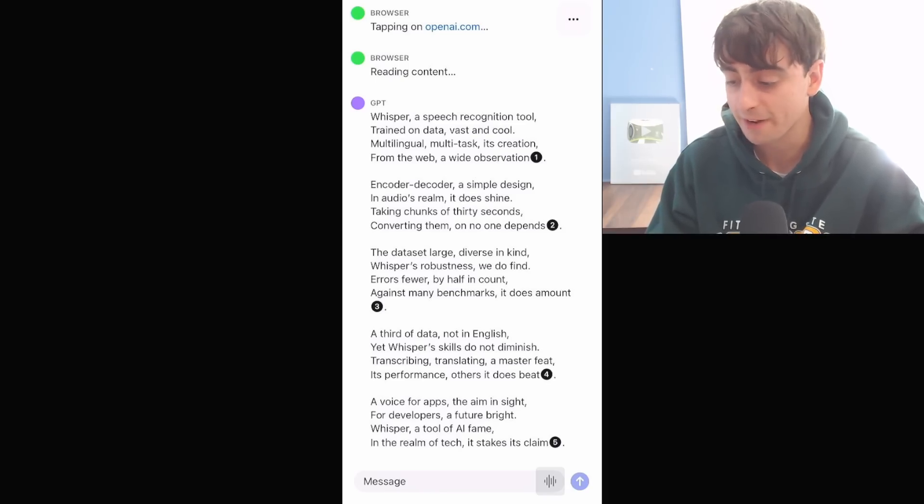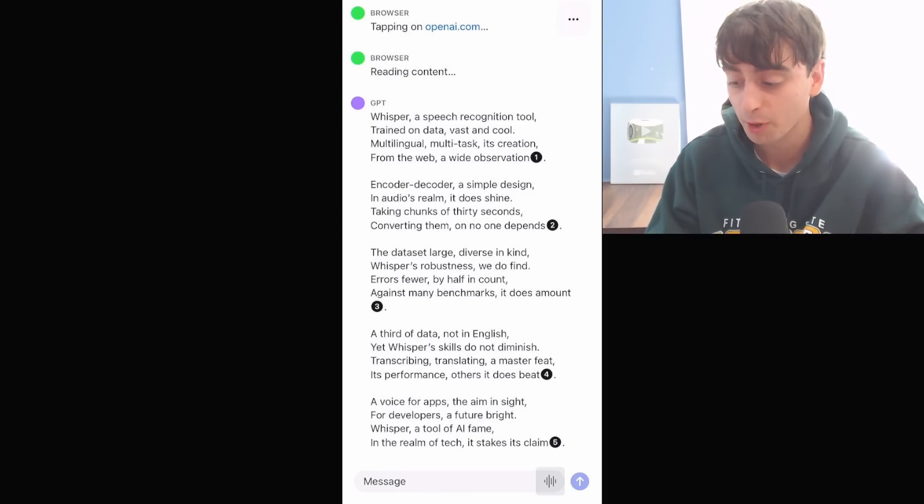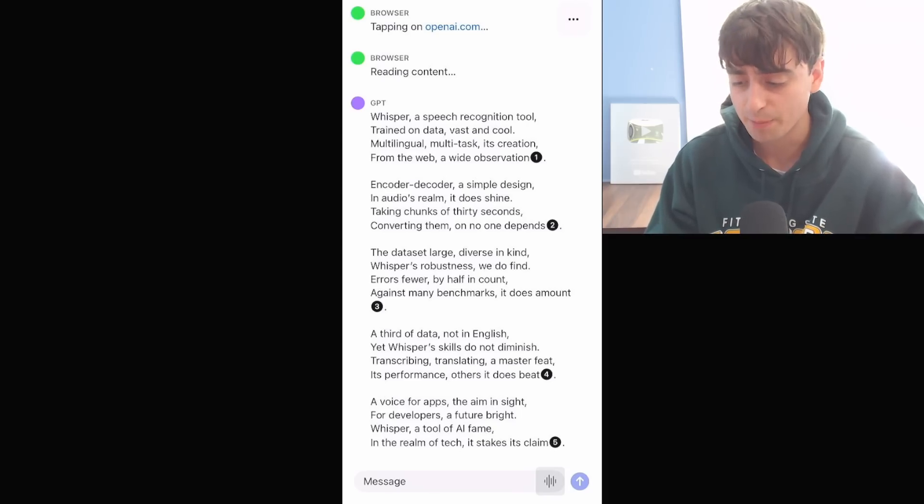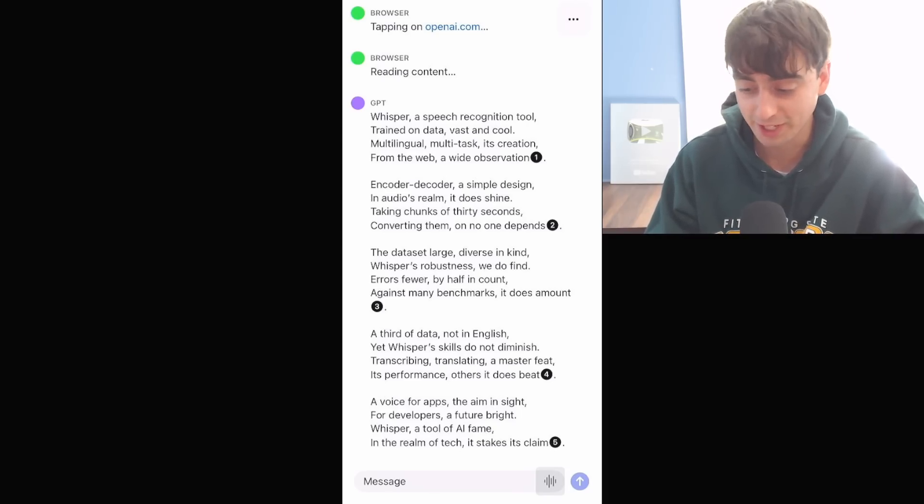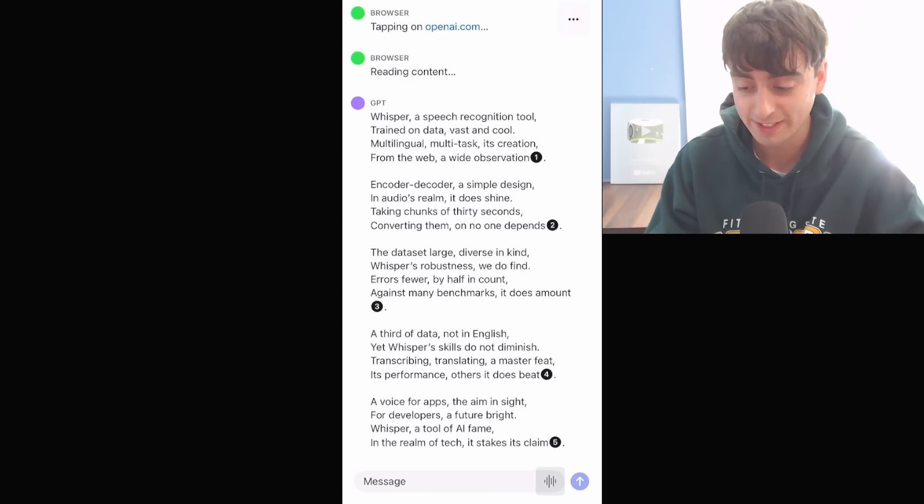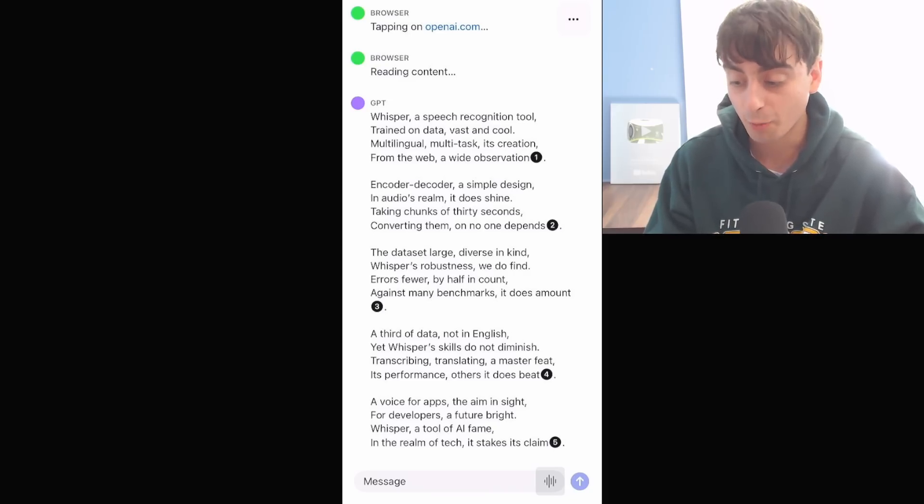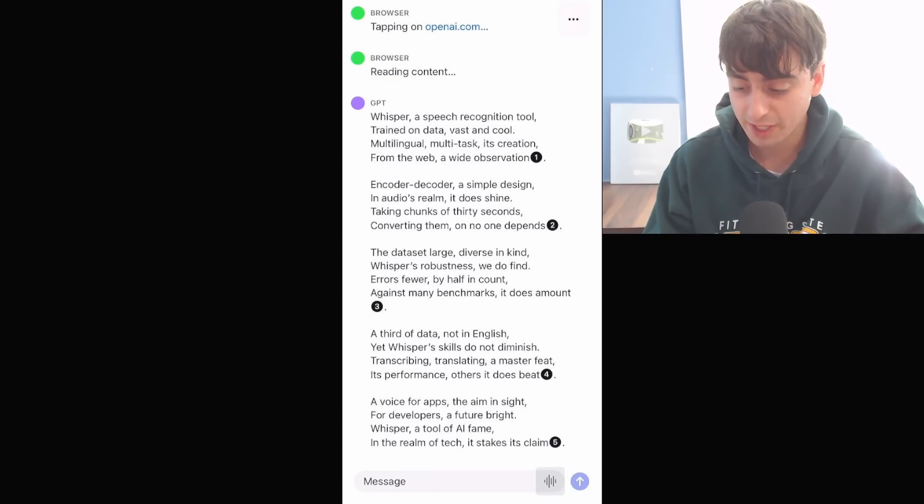Whisper, a speech recognition tool, trained on data vast and cool, multilingual, multitask, its creation from the web, a wide observation. Encoder, decoder, a simple design, in audio's realm it does shine, taking chunks of 30 seconds, converting them on no one depends. Though data set large, diverse in kind, Whisper's robustness we do find.